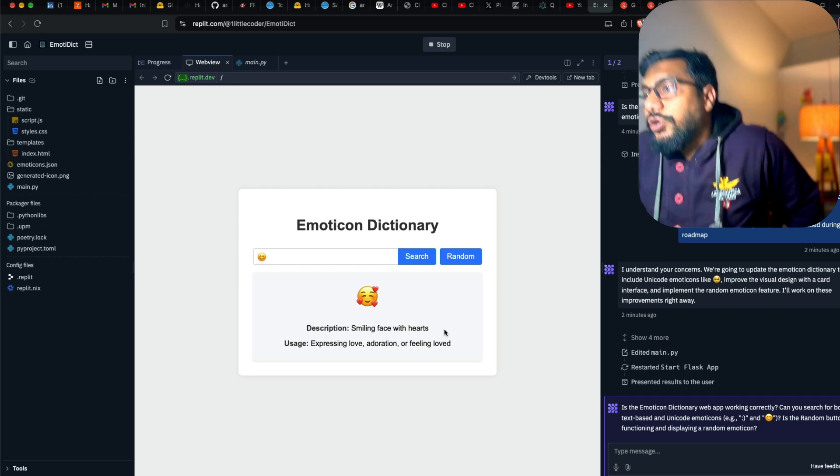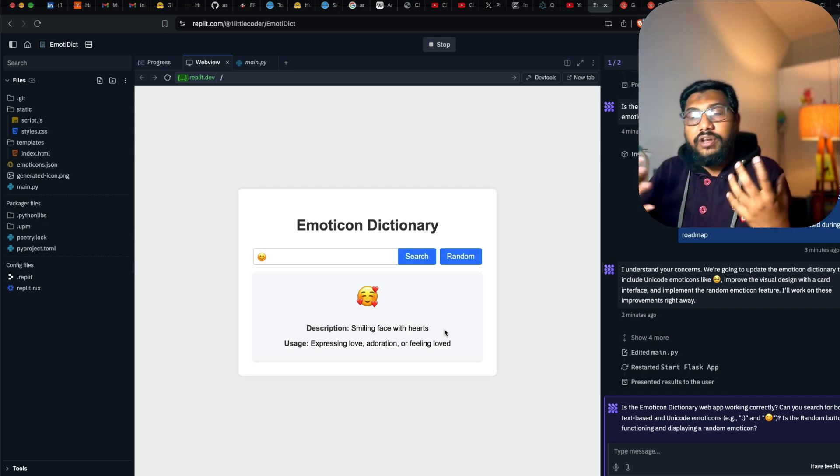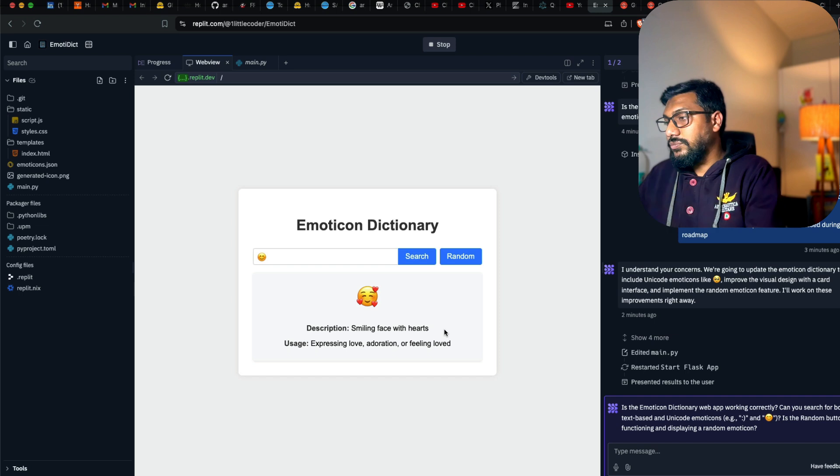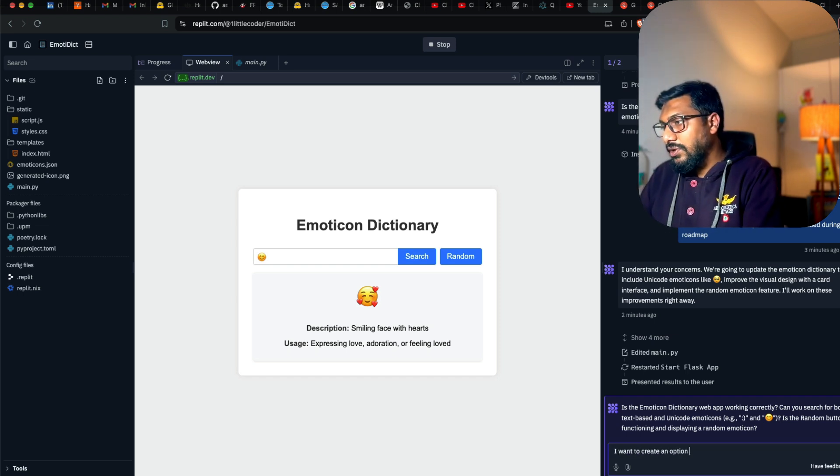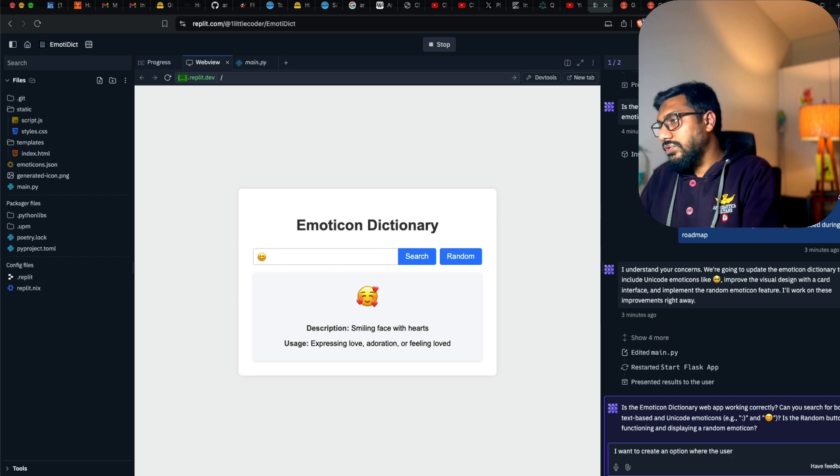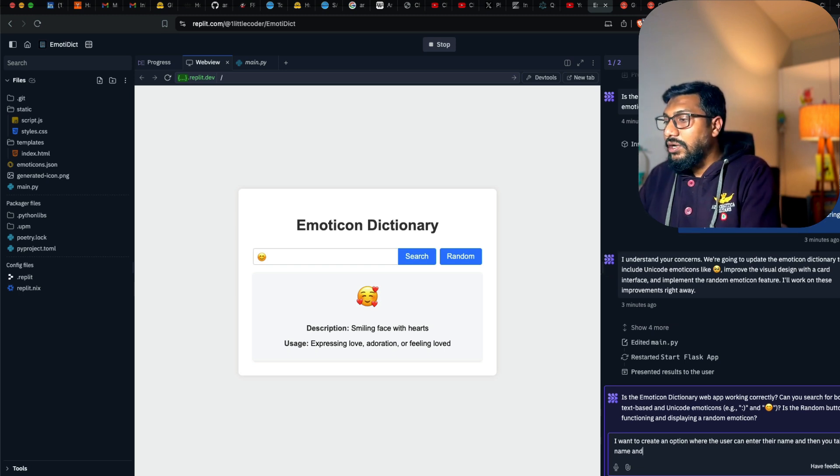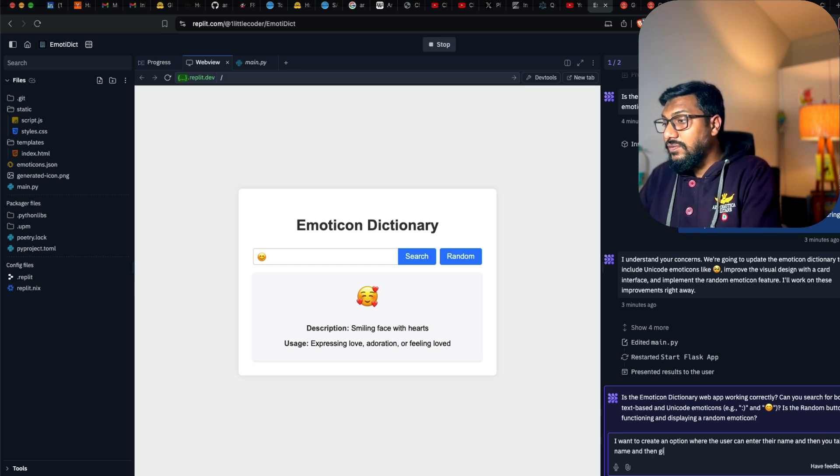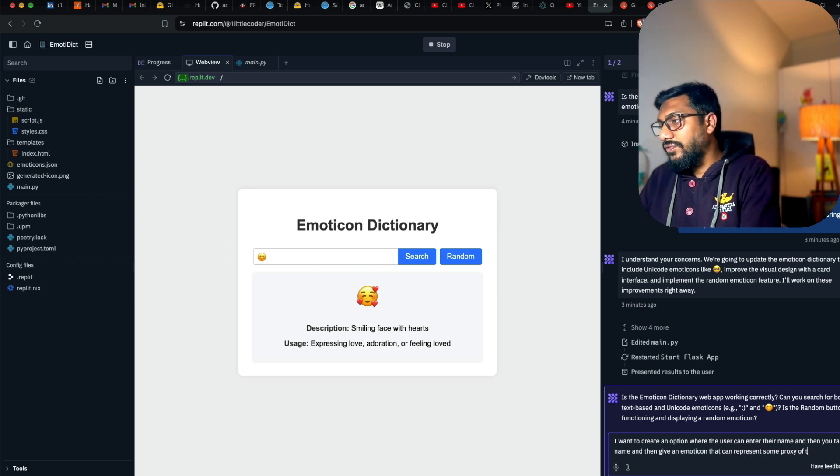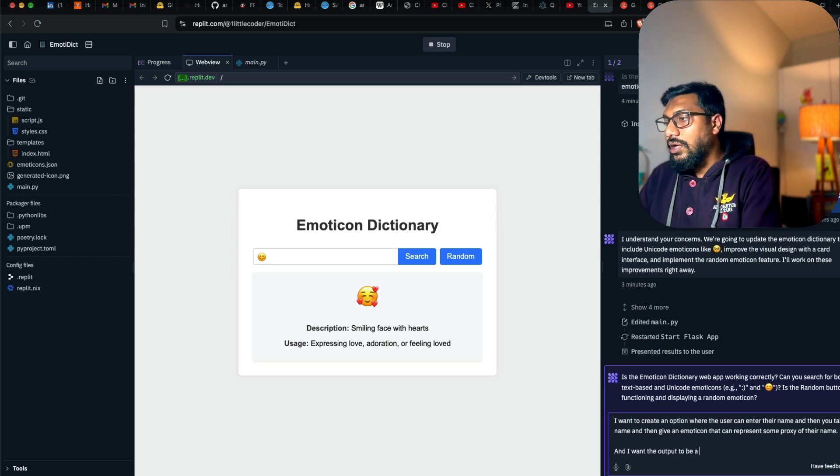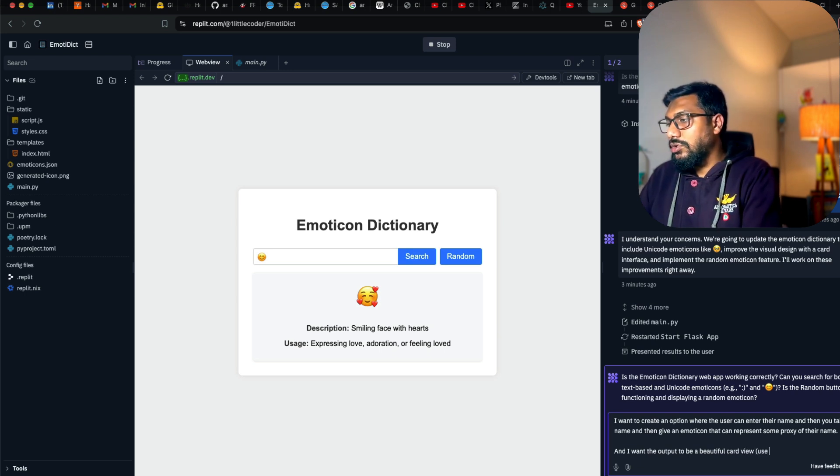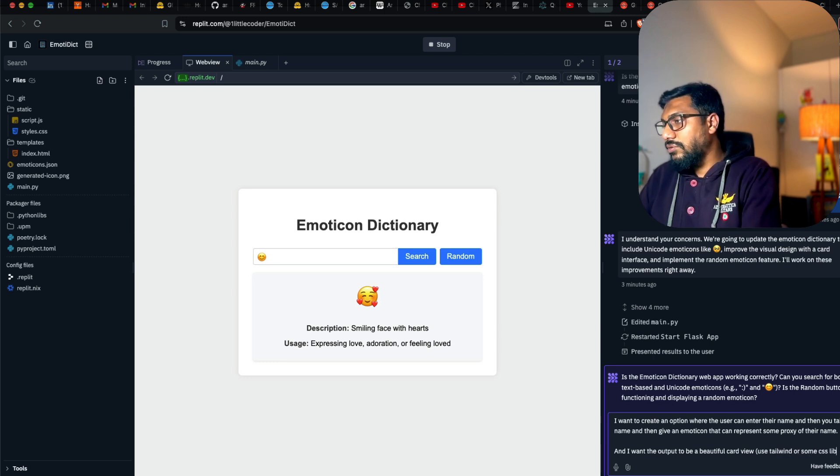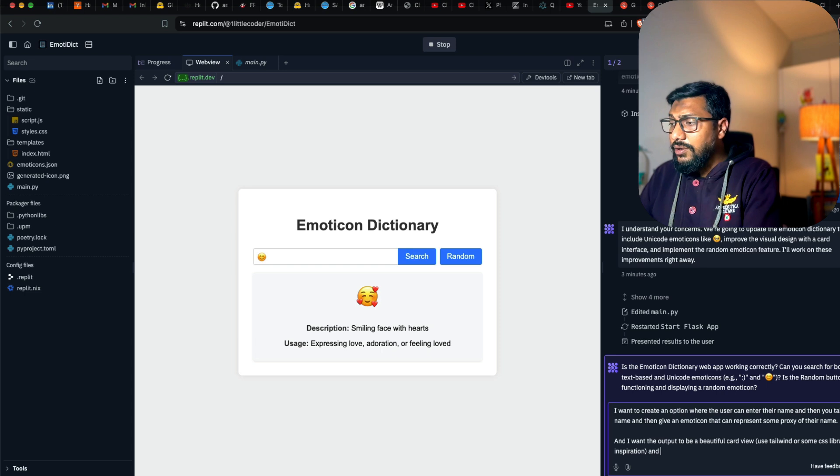So what I want to do now is that the current look doesn't look great. I want to create an option where the user can enter their name and then give an emoticon that can represent some proxy of their name. And I want the output to be a beautiful card view. Use tailwind or some CSS library for inspiration.